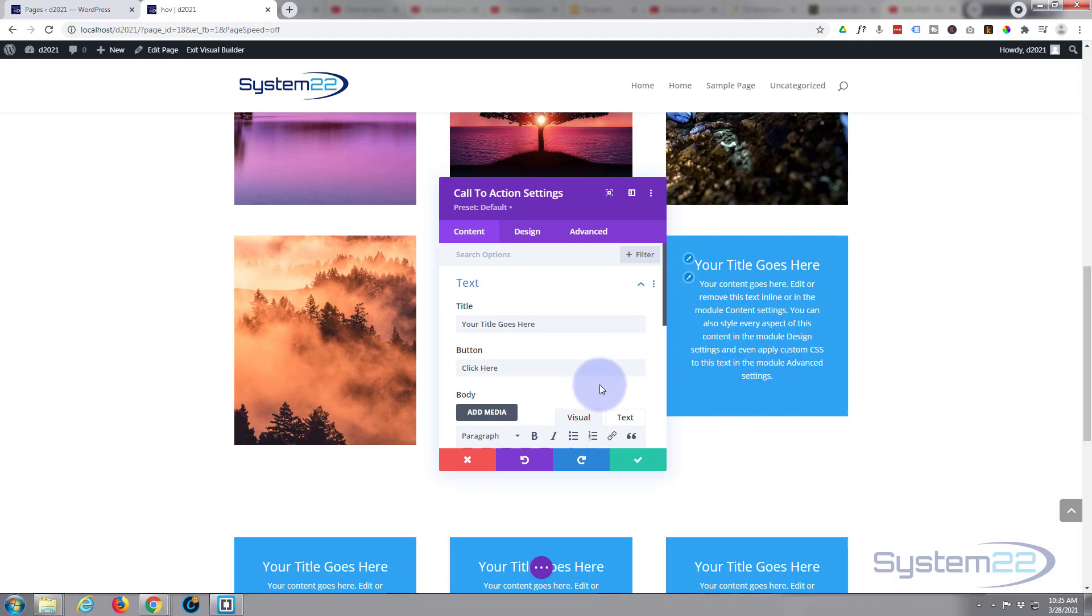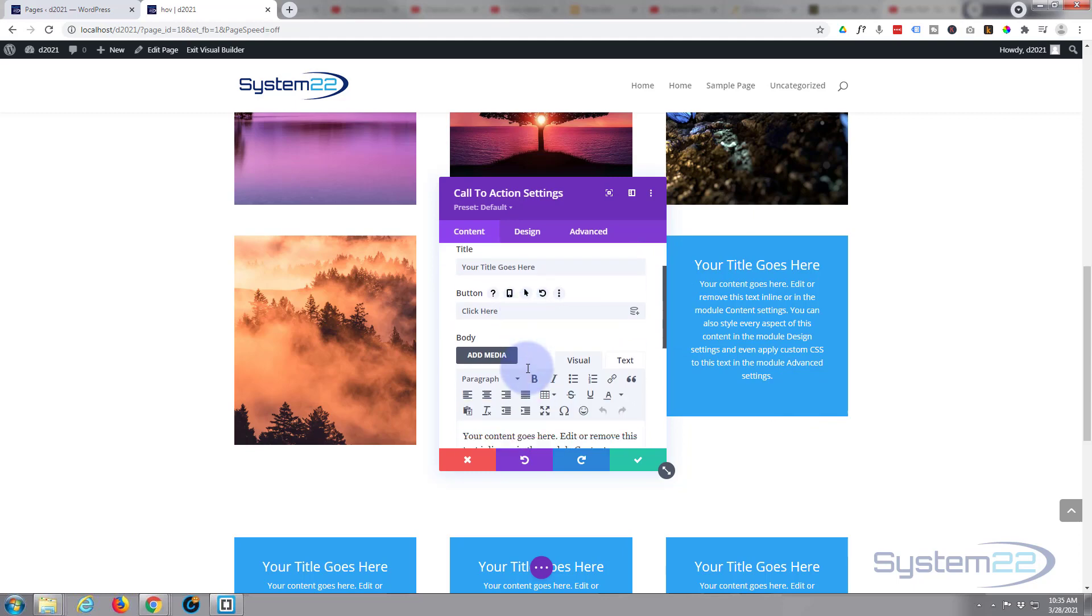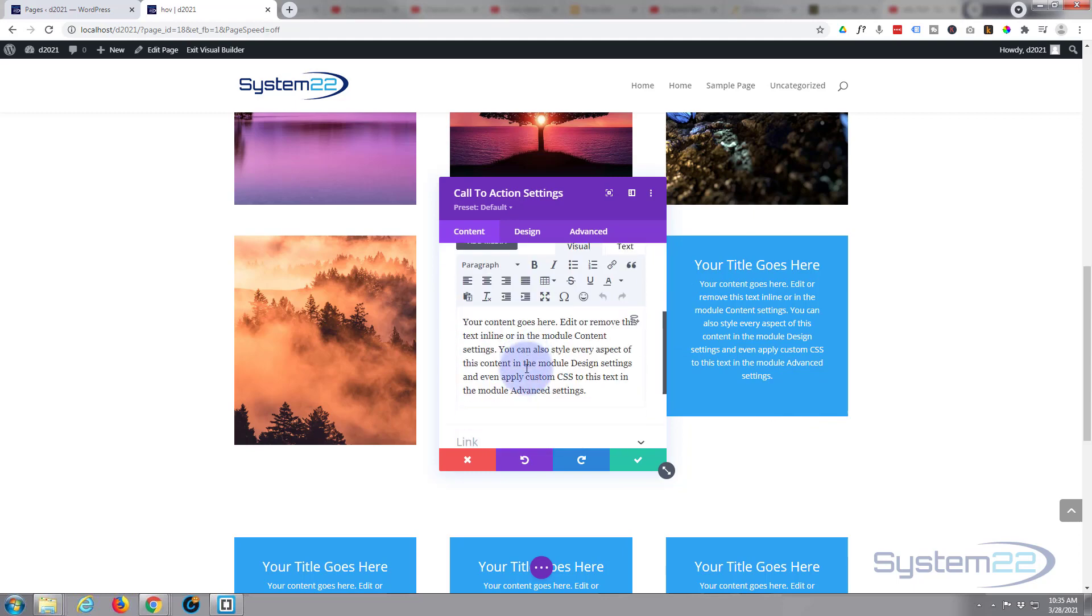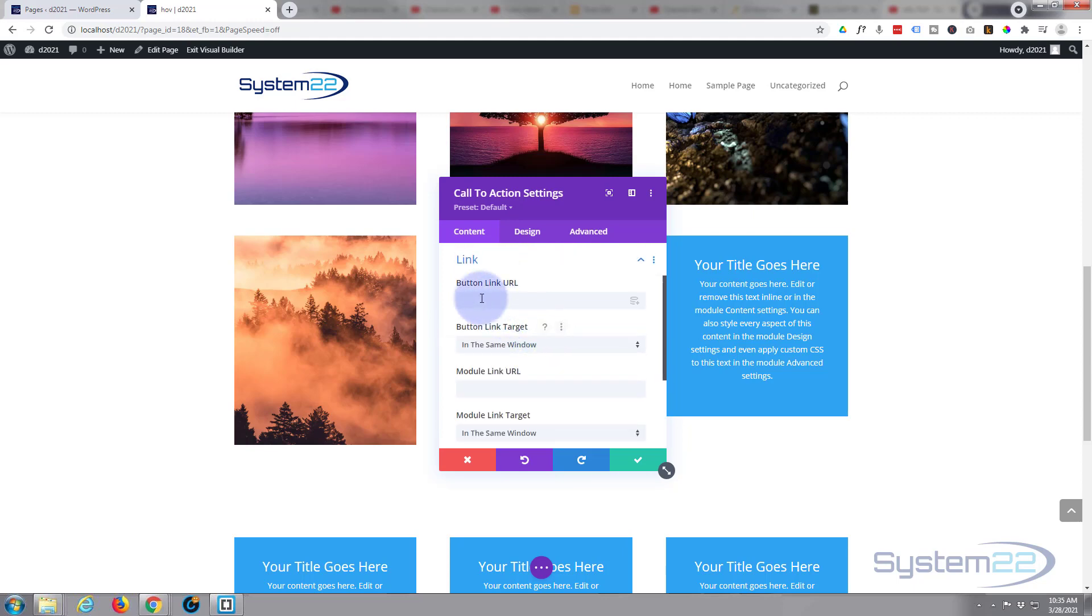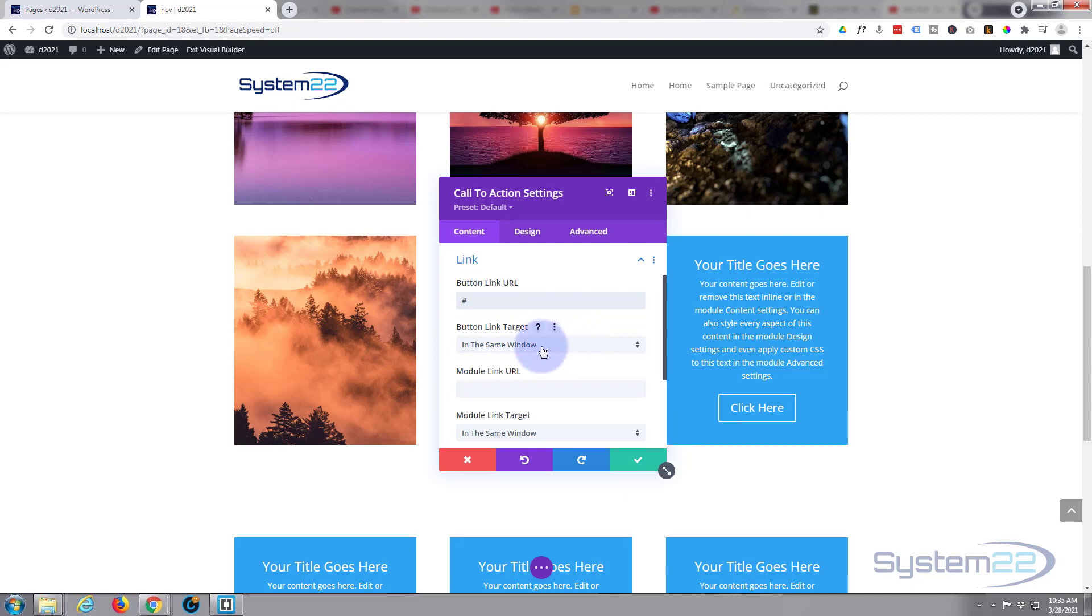I'm going to leave it at the default. Put your custom title in there, whatever you want to have your button say right there. As you can see, there's no button there at the moment - that won't show up until you put a link in for it. Your content goes down here obviously.